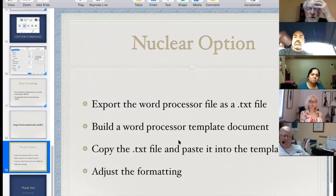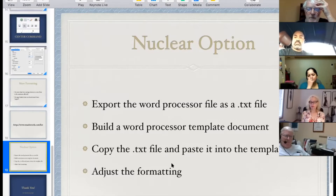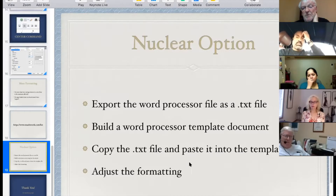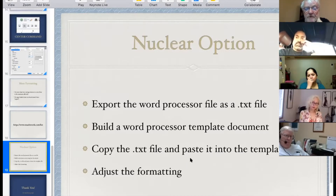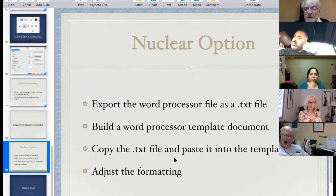It usually works — I'll probably get rejected at least once with something I screwed up and have to fix, but I usually get it through Smashwords and accepted on the first or second try. Once accepted on Smashwords, I also upload it to Kindle.